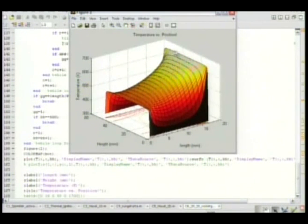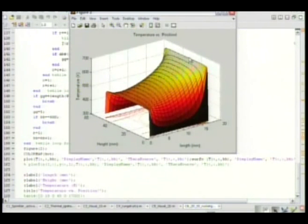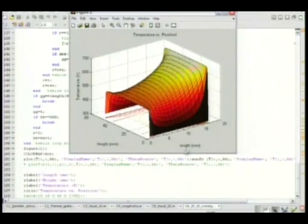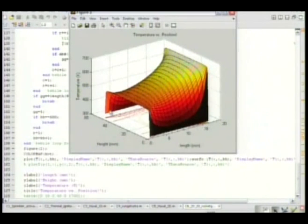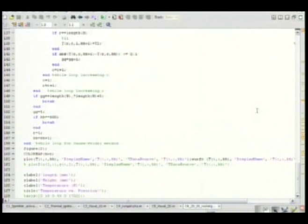But you can see it's about 700C on the inside of... 700K on the inside of the engine. And it dissipates out. And the top and bottom were set at constant temperatures. Questions? Comments?